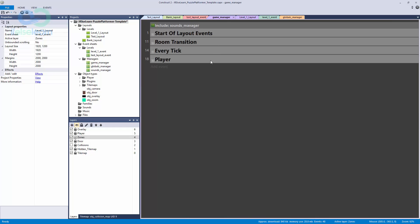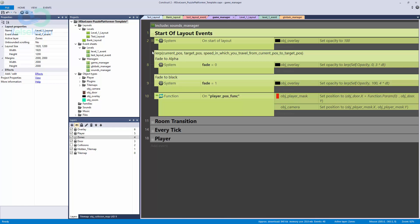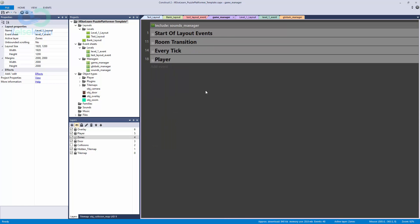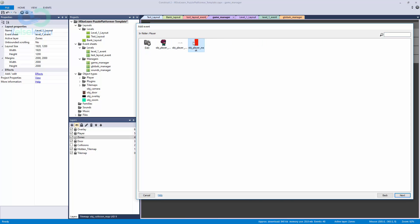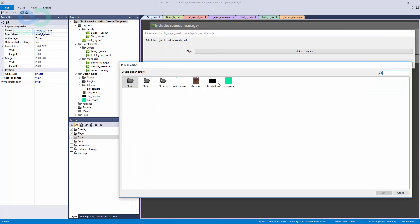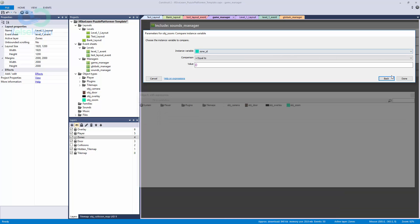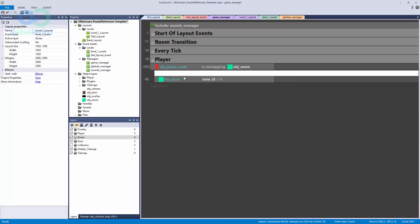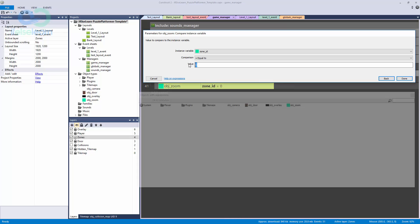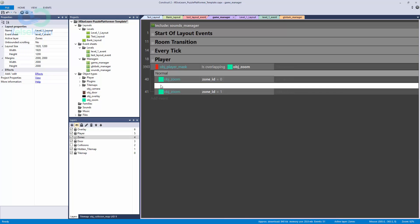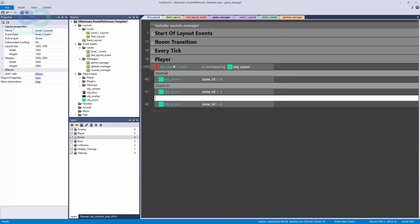I consolidated our layout events for the start of our layout, just in case you were wondering. Here's what we're going to do: if our player mask is overlapping the object zoom, then in a sub-event — hit B on the keyboard to make a blank sub-event — we compare what our zone ID currently equals. If zone ID equals zero we set normal layout scale; copy and paste, if it equals one we zoom in; copy and paste again, if it equals two we zoom out.